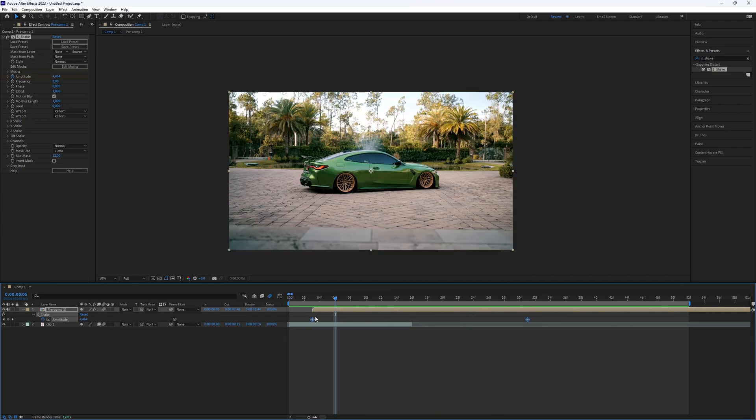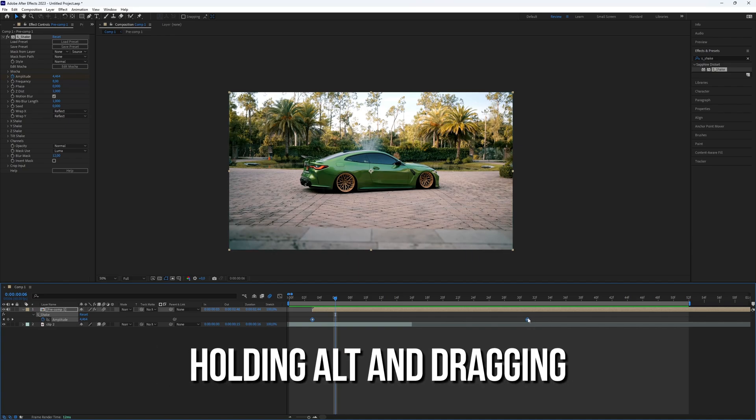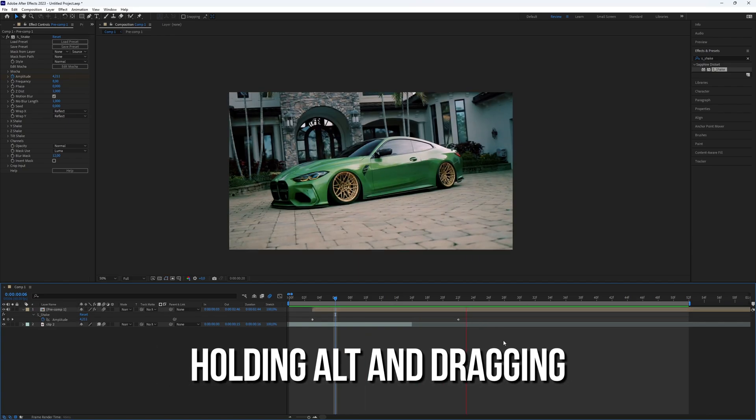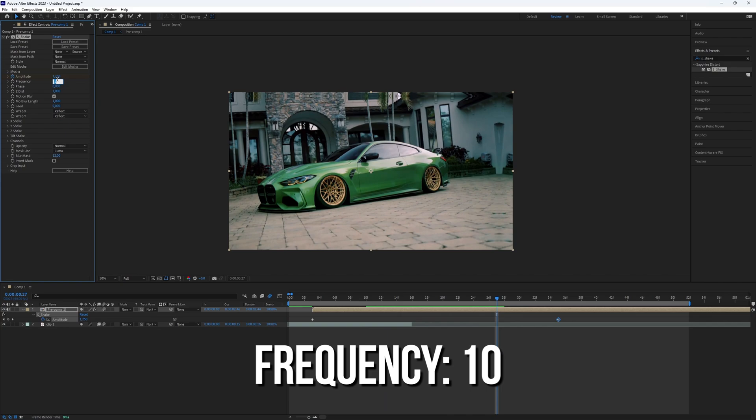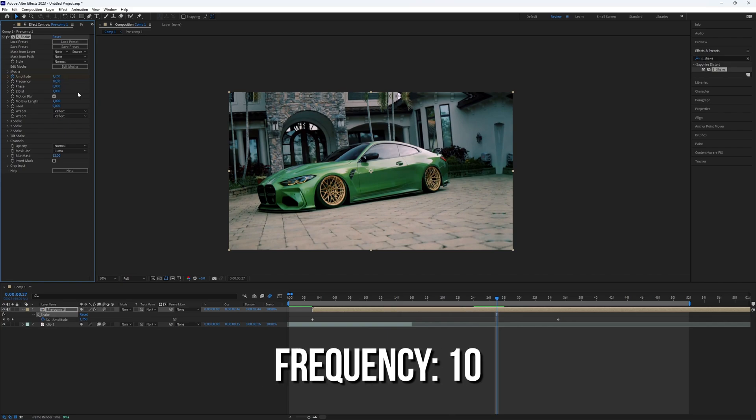Adjust the keyframes timing as needed by holding ALT and dragging. For a more aggressive shake, increase the frequency to 10.